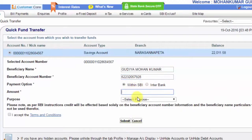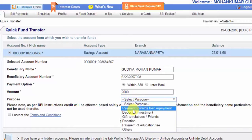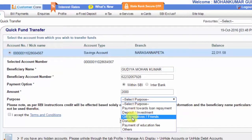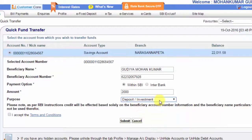Next, enter the amount you want to transfer. Type the amount and proceed. For the purpose field, if you are transferring 2,000 rupees, select the appropriate purpose for the transfer reason.